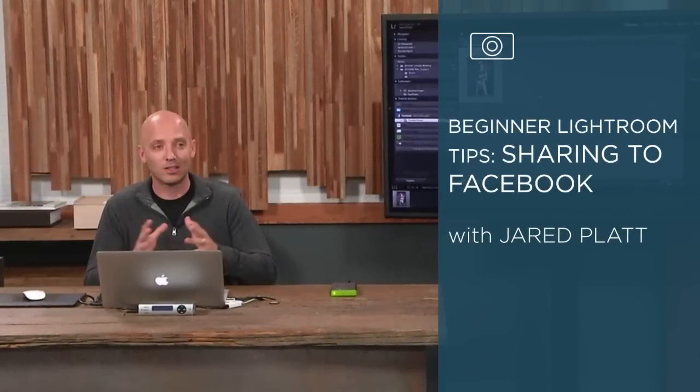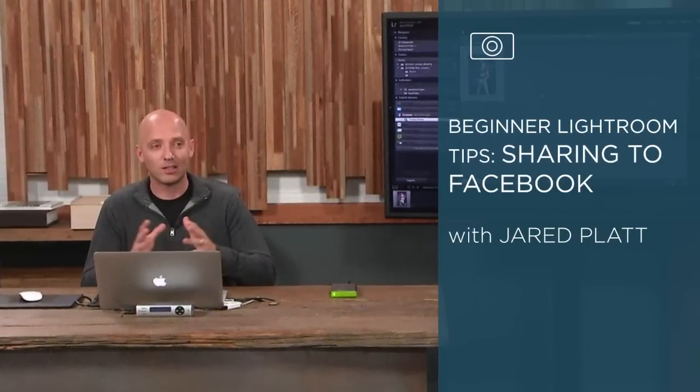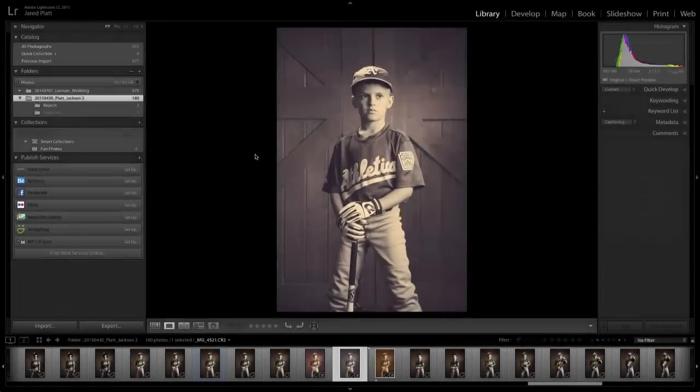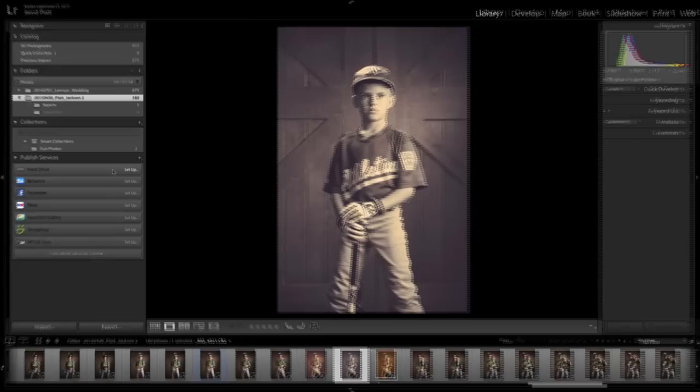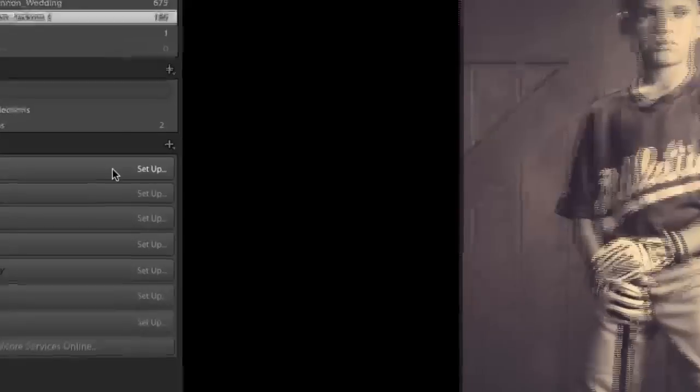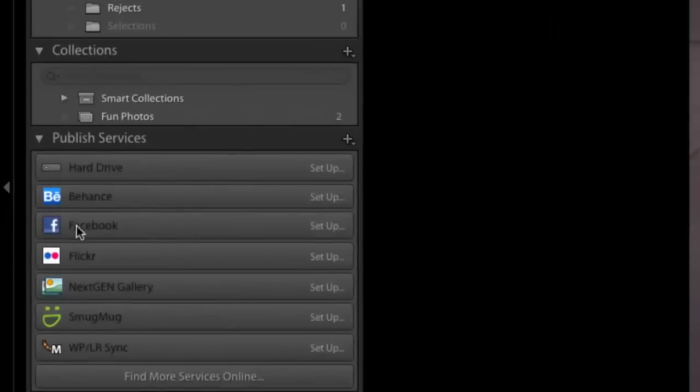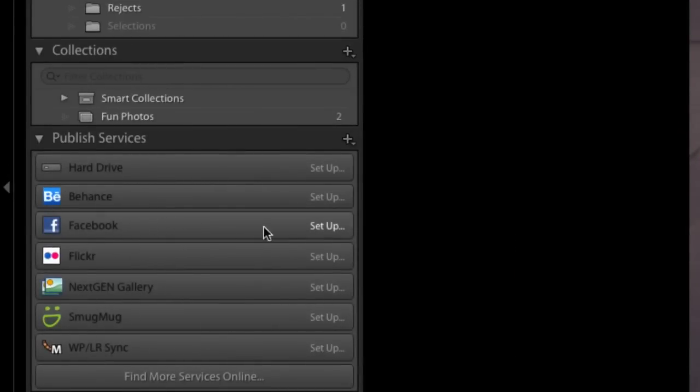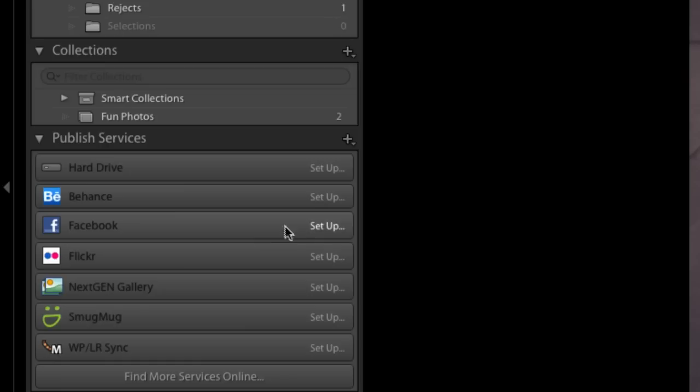Now that I'm looking at that image and I like it and I want to share it on Facebook. Lightroom comes pre-packaged with Facebook. Not all of these are pre-packaged. Some of these are other publish services that I have. But Facebook is already set up inside of Lightroom. All you need to do is set it up.